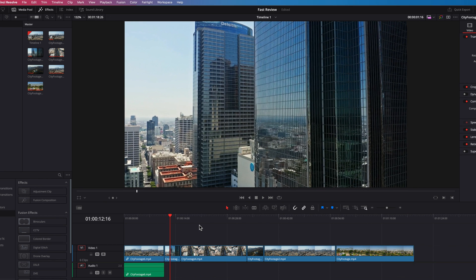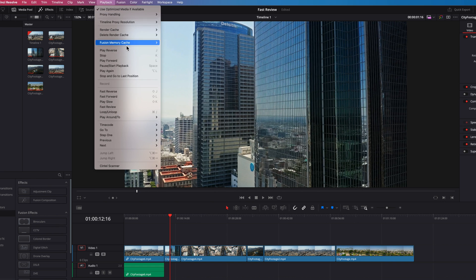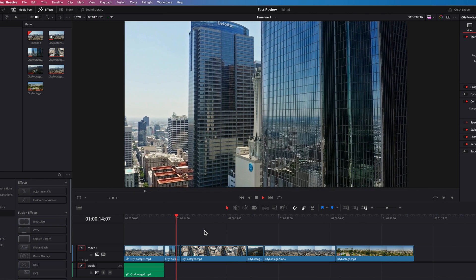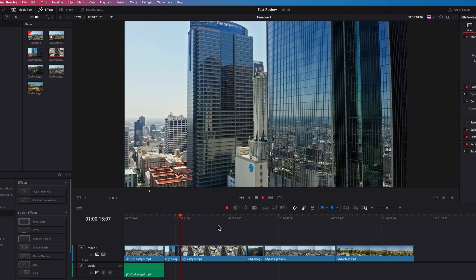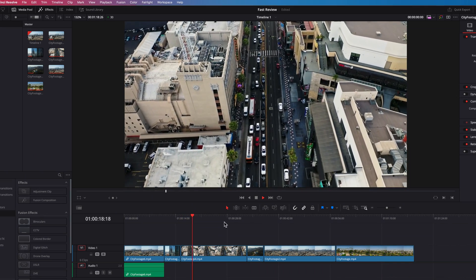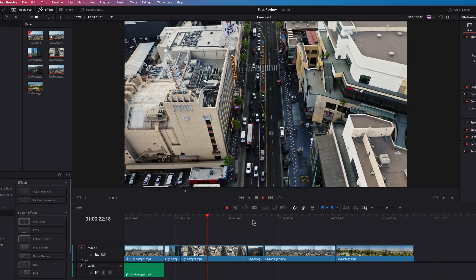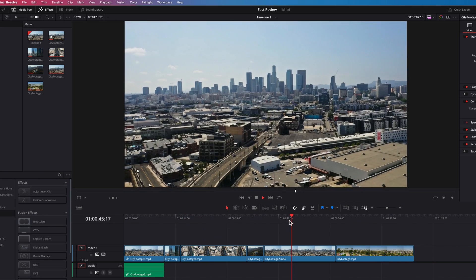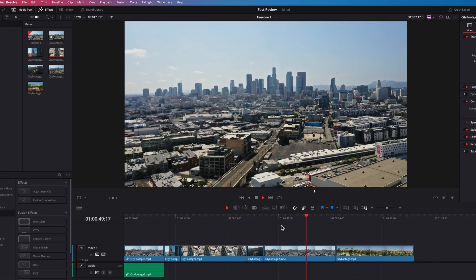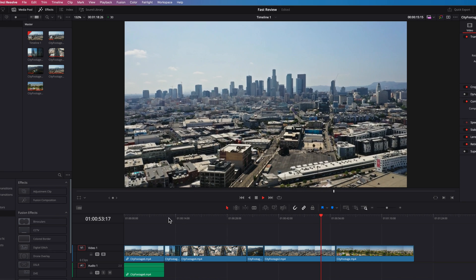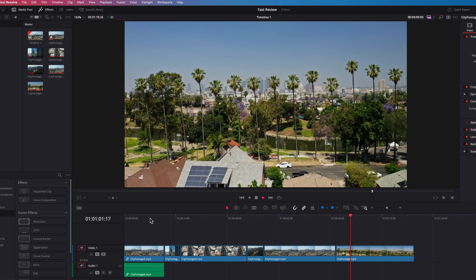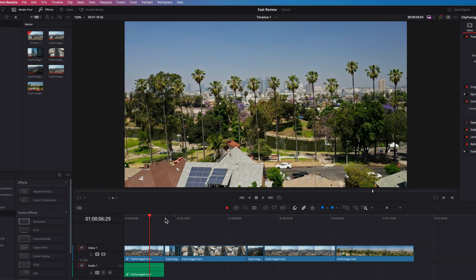Now, one thing to note here is that if fast review is activated, you have the ability to redirect the playhead to different parts of the timeline where the fast review will still continue, will still be active, as long as you don't hit the space bar.